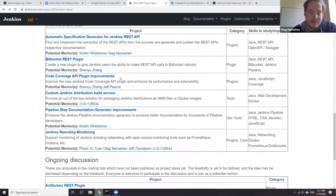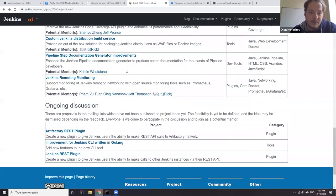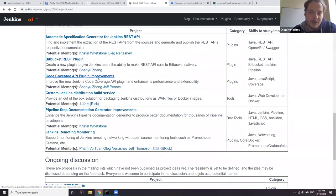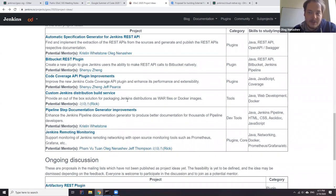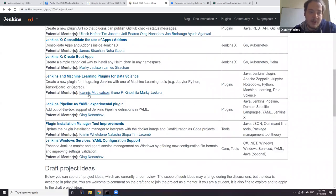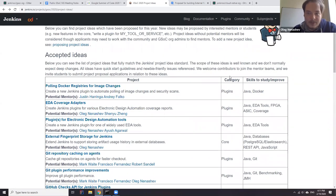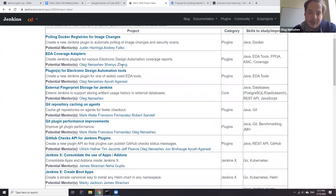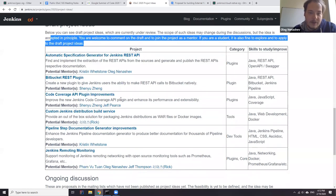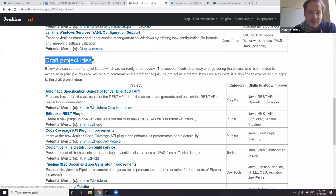We still have some ideas in draft state. The ask for everyone would be to consider finishing them — they're usually stuck because they need quick-start guidelines or newbie-friendly issues. For example, the automatic specification generator was started but not finished. After completing them, we can formally move them to accepted status, and hopefully they will get more interest from students, since draft project ideas are sometimes considered as ones not ready for proposals.